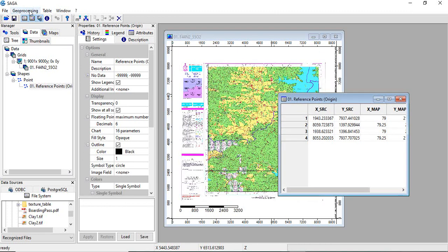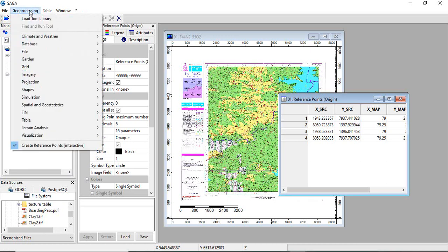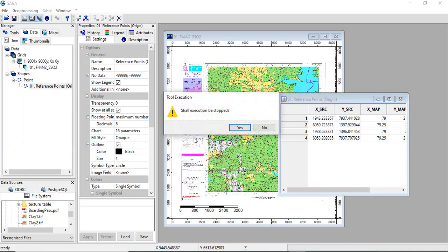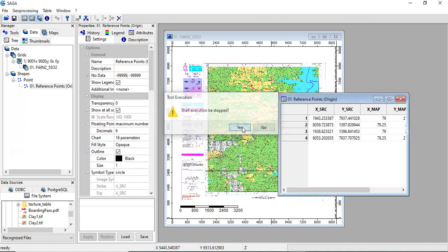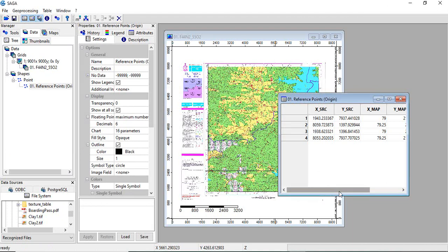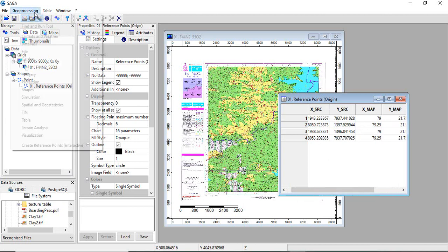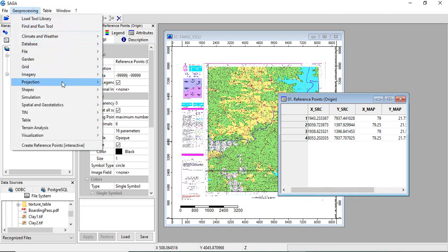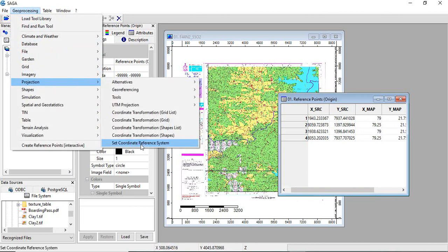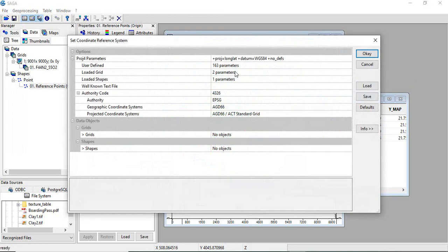Now go to geoprocessing and uncheck this box so that it will be saved. Now go to geoprocessing, projection, then set coordinate reference system. We will set the reference system for this grid.